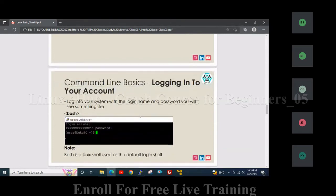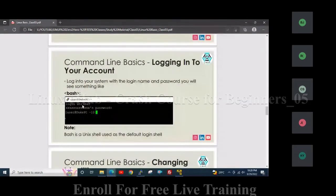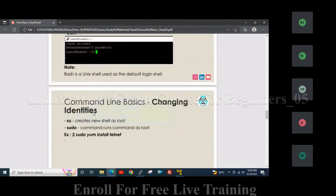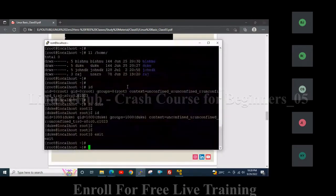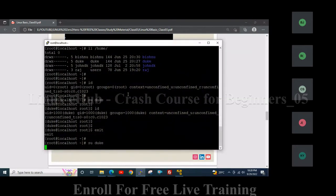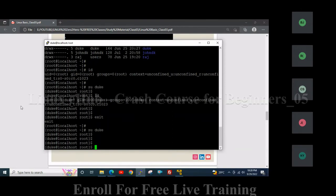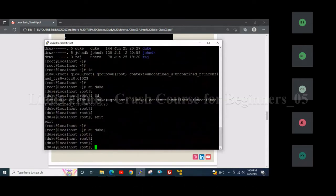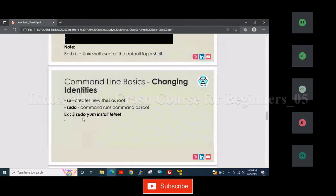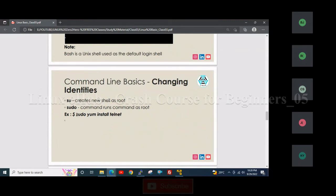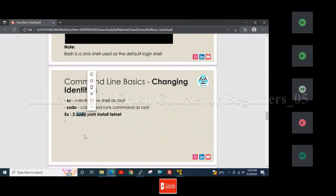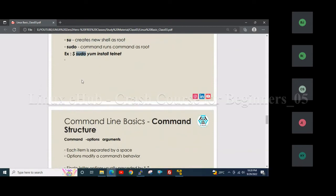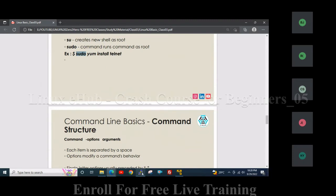When logging in with a regular user account you will see the dollar prompt; with the root account you see the hash prompt. The 'su' command creates a new shell session as root or another user. The 'sudo' command runs a specific command as root — when in the user's prompt and needing root-level permissions, you prefix the command with sudo (e.g., sudo yum install telnet). For sudo to work, special configuration must be set up.